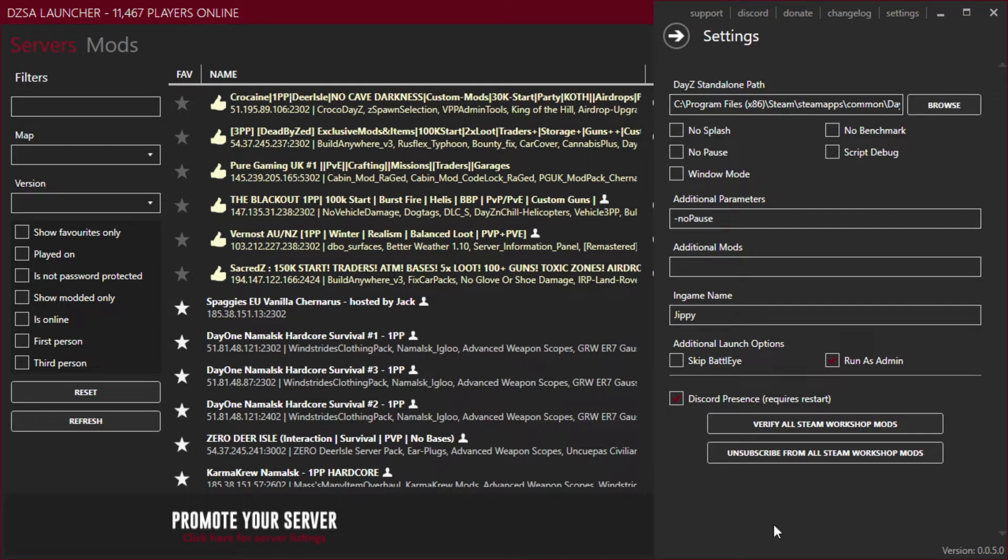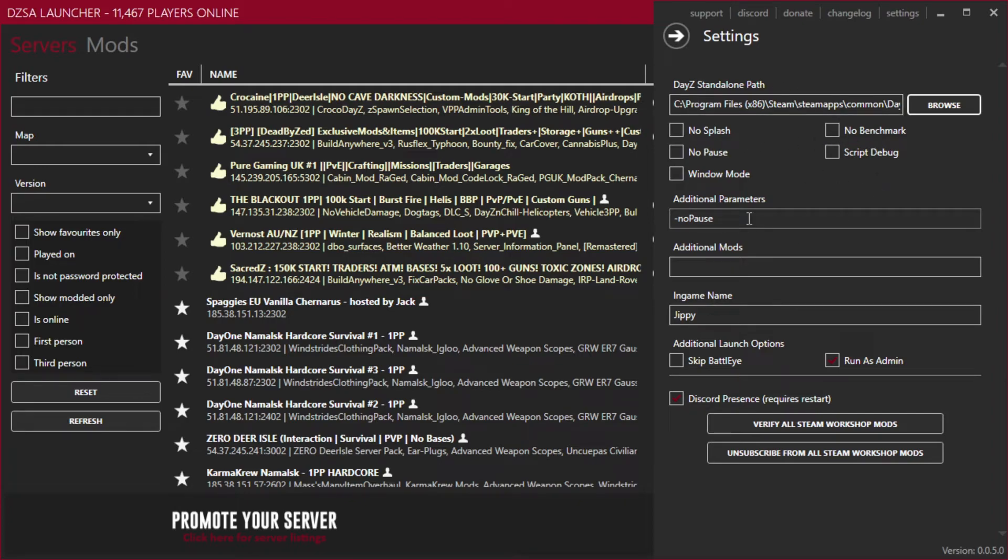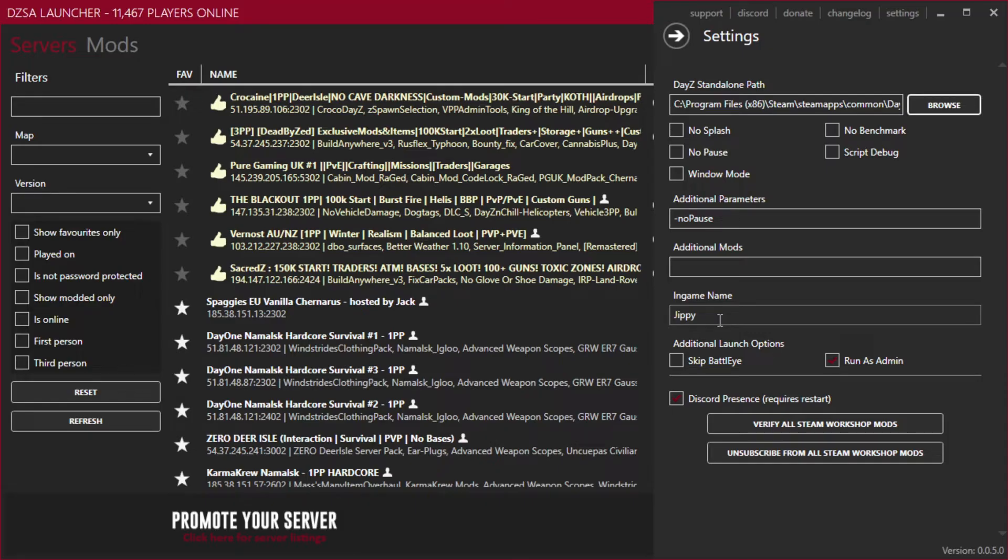Once that is done, you can leave all of these settings as they are. I've put no pause in as an additional parameter, but that is not necessary if you don't want to. I have set my in-game name Jippy, just like my channel. Don't forget to like and subscribe. And also selected run as admin.